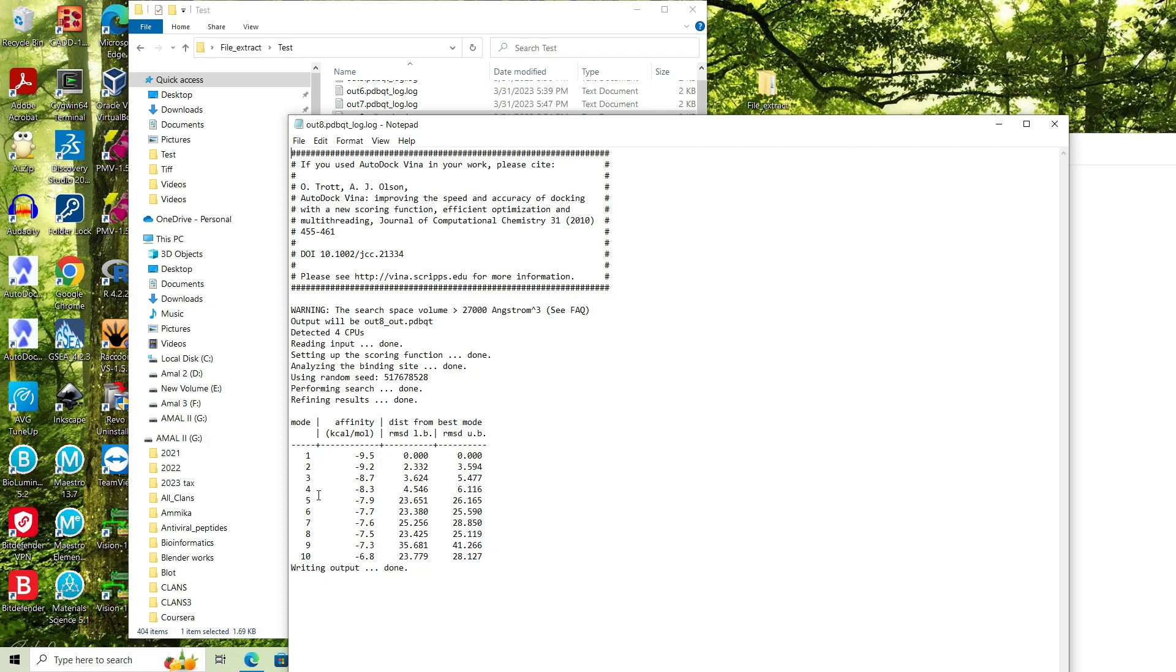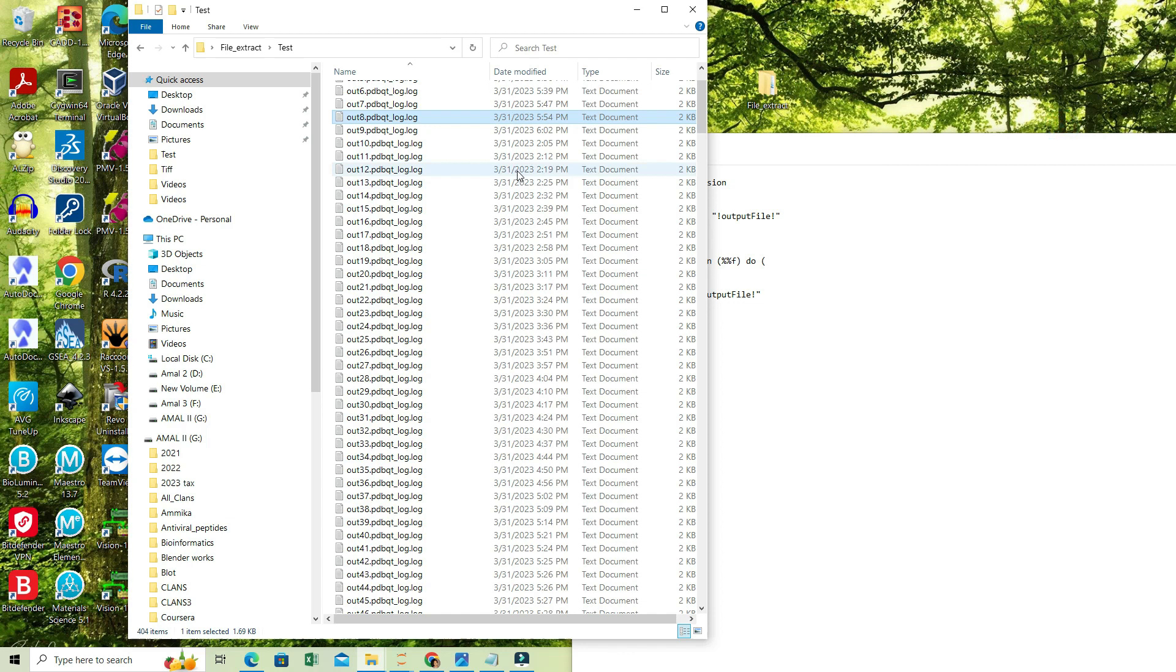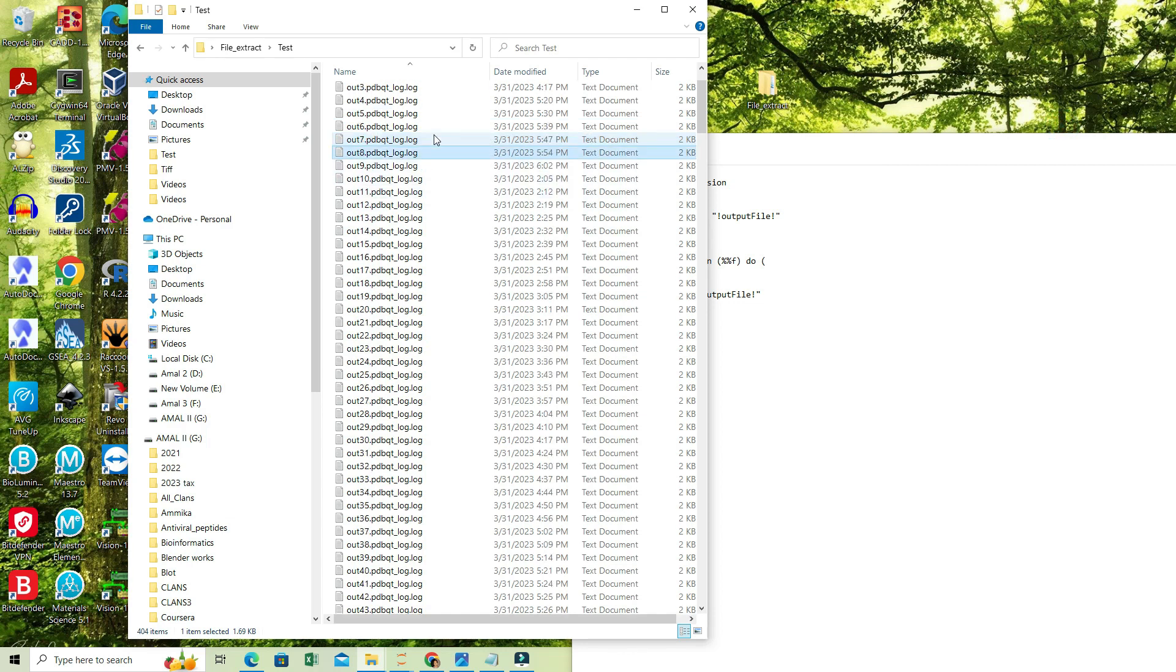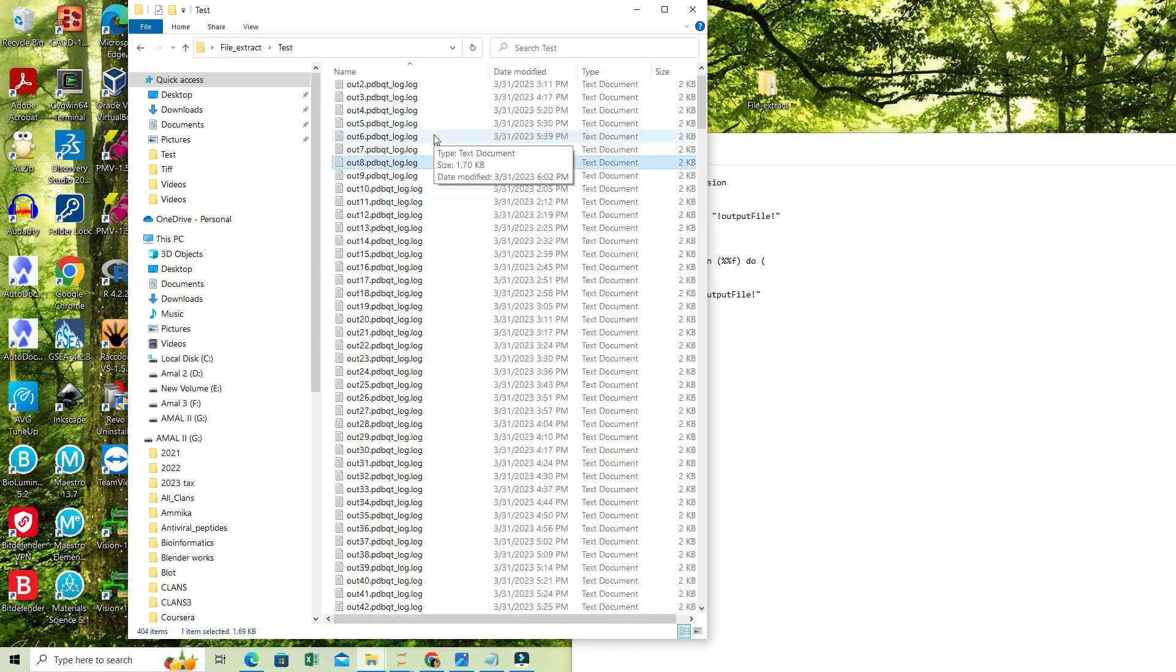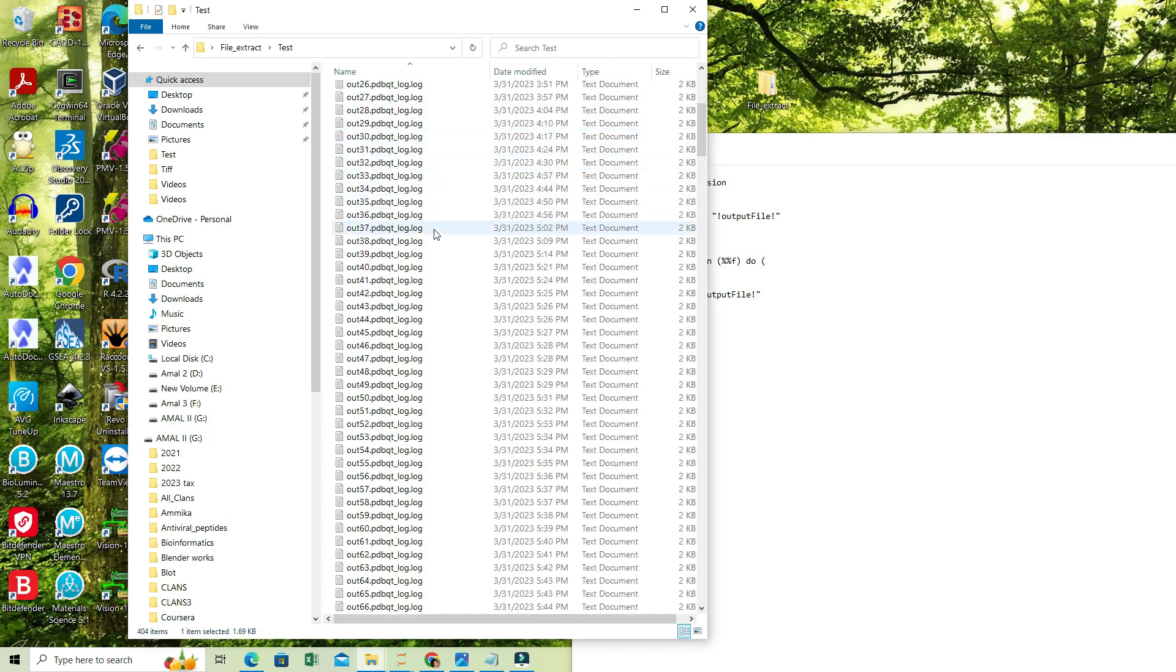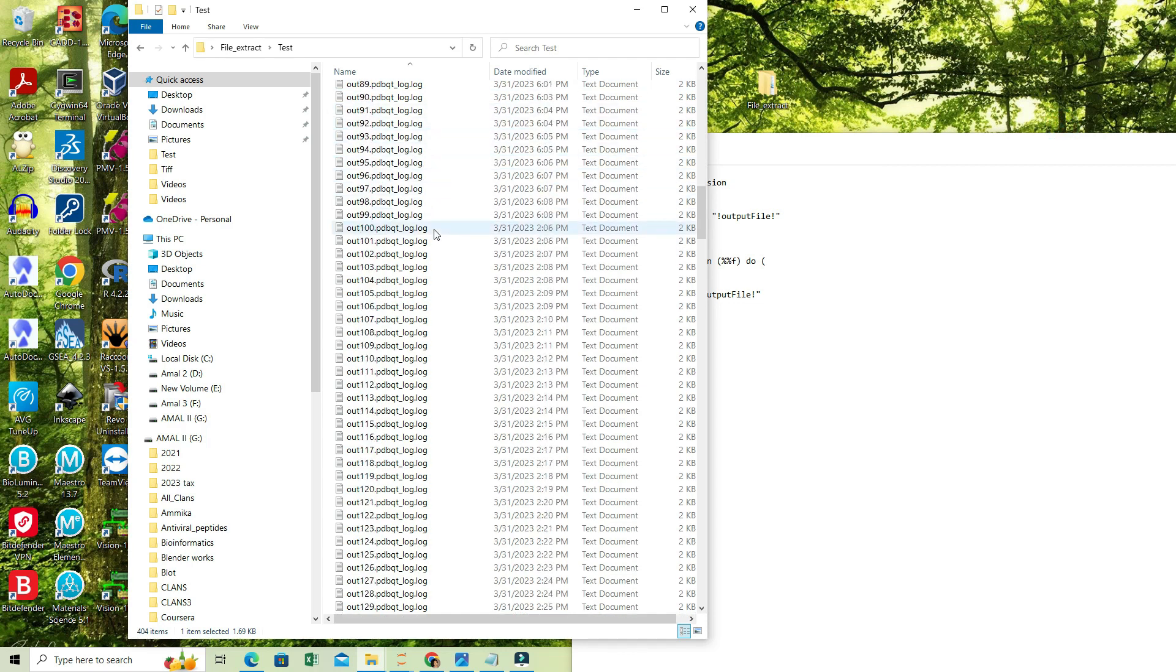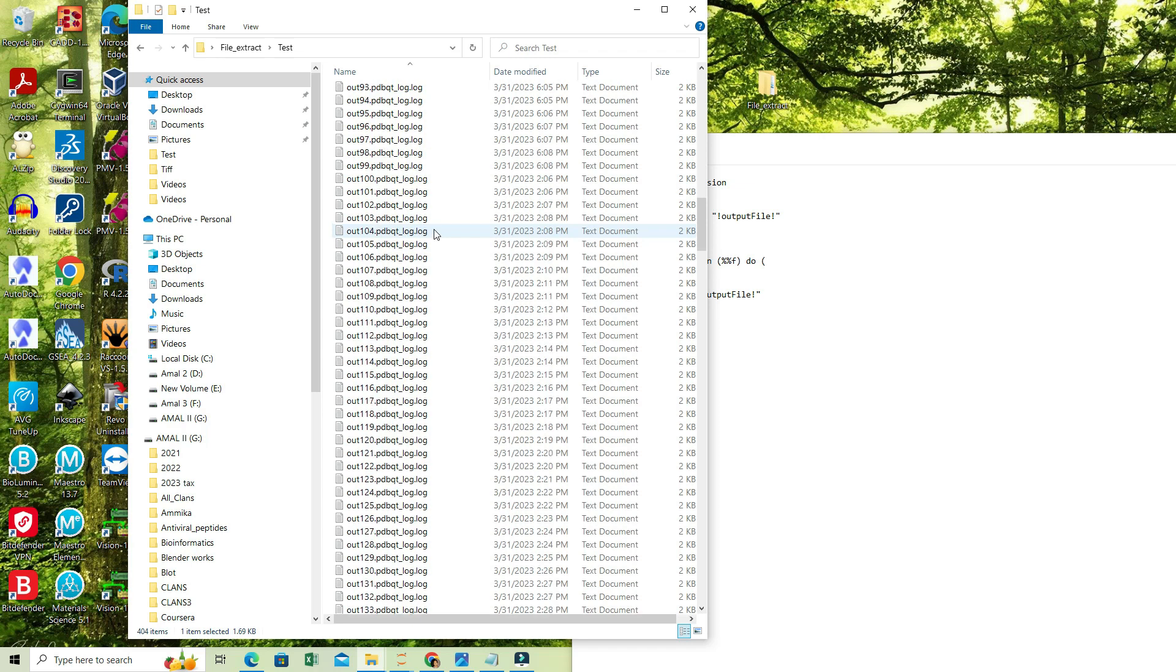By default, we have the ten topmost predictions. Now if I want to conduct some sort of classification, what I am interested in is the highest score. What I have to do is extract the top score from all these log files. That will be a very difficult task if we do it manually.